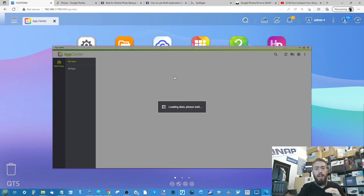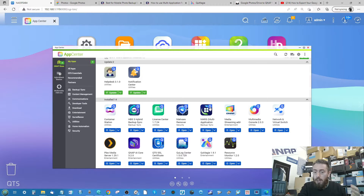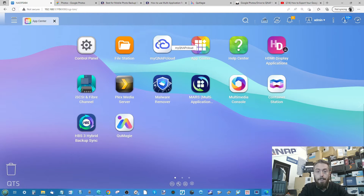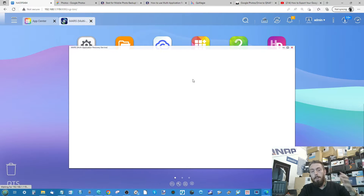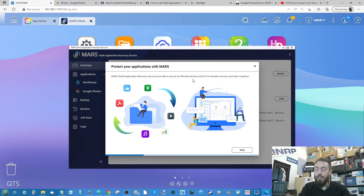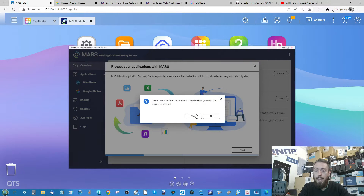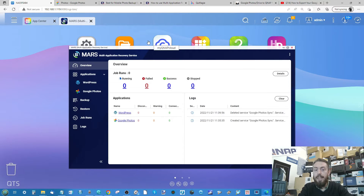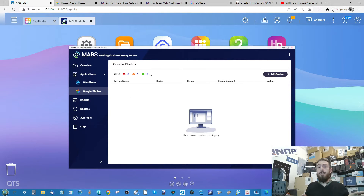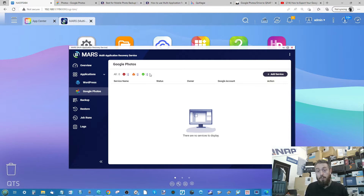Download it like any other app — it doesn't require any extra add-ons and runs as a native app. Once you open up the MARS Multi-Application Replication Service, from within its user interface you can establish a connection with your Google Photos account. That's what I'm going to do today — I'm going to set it up with you.